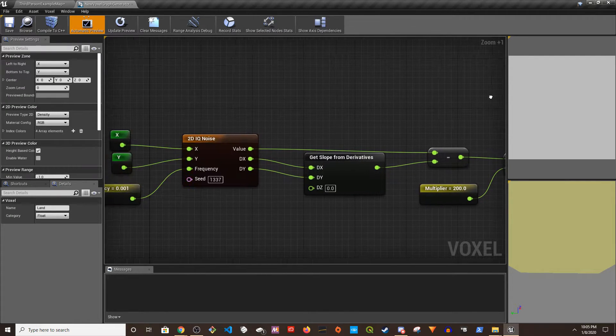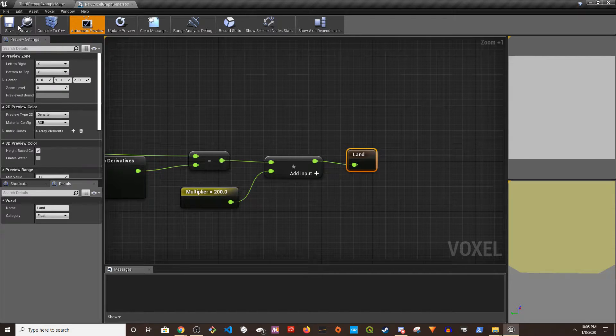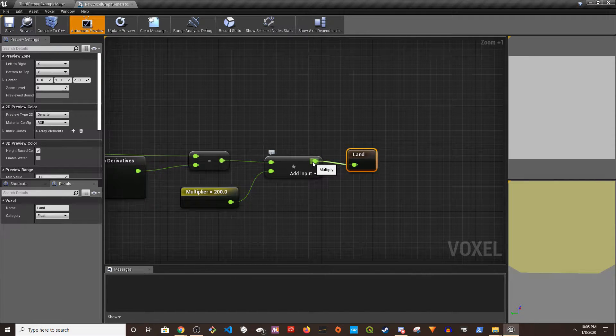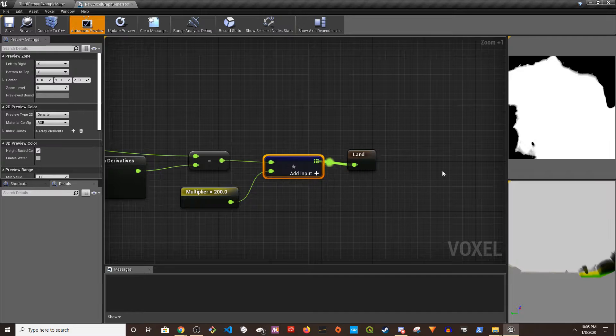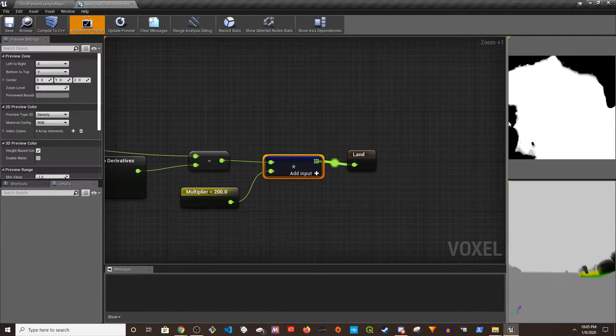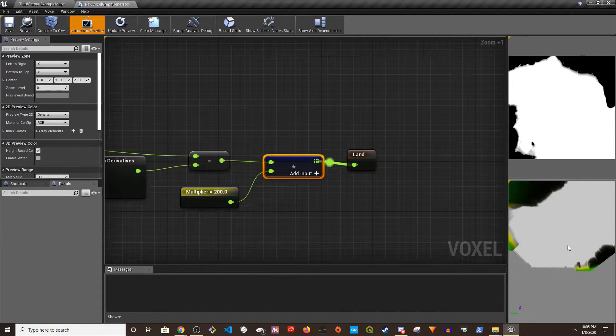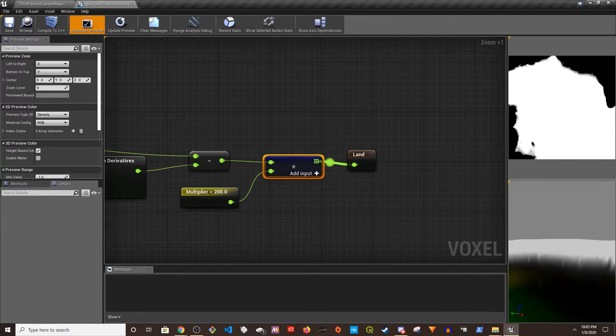So this is a basic thing. Say if I right-click here and say Start Preview, it's going to show up on the right corner. So this is the height map and this is how it looks like.